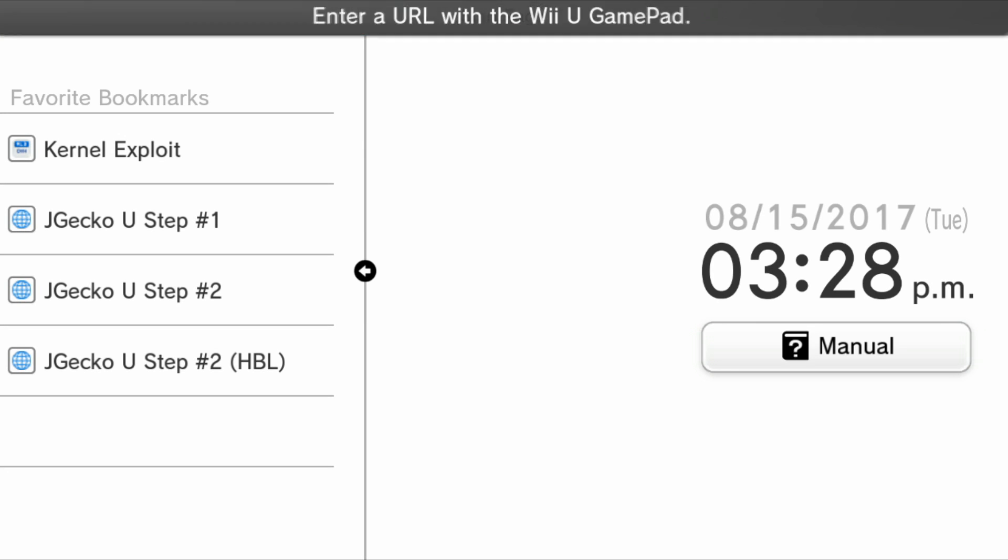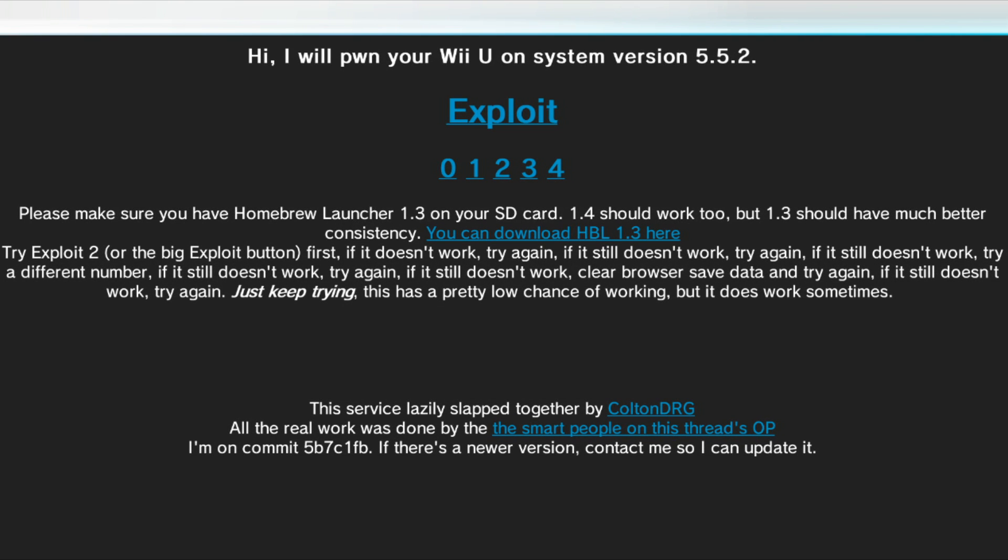On there you'll see some instructions on screen, unless this is updated later after I make the video. If it is, then just follow whatever it says. But at the moment, this exploit is unstable and it will only work about 1 in 10 times.